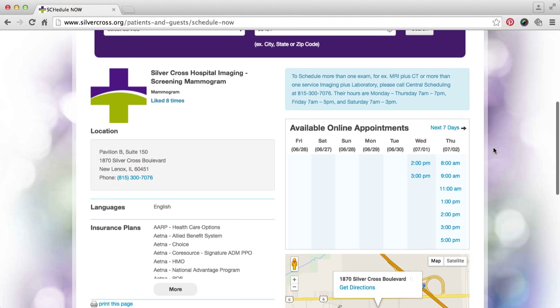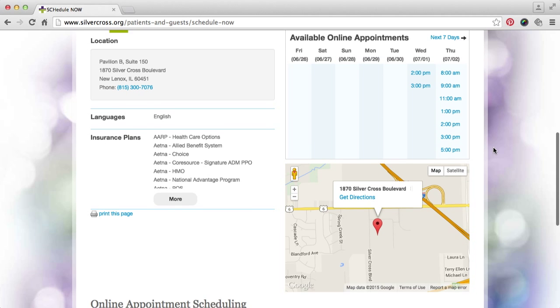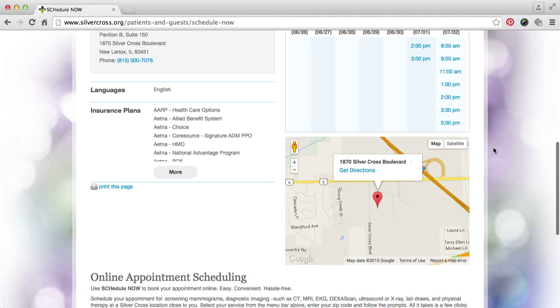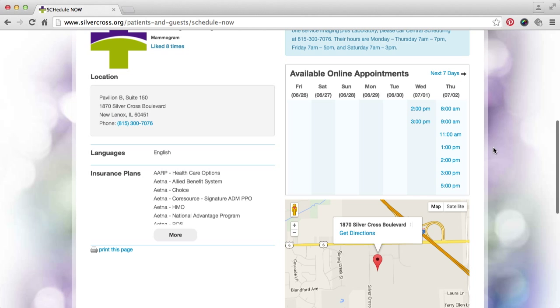The location page will show you the address and accepted insurance plans, as well as a map of the location.